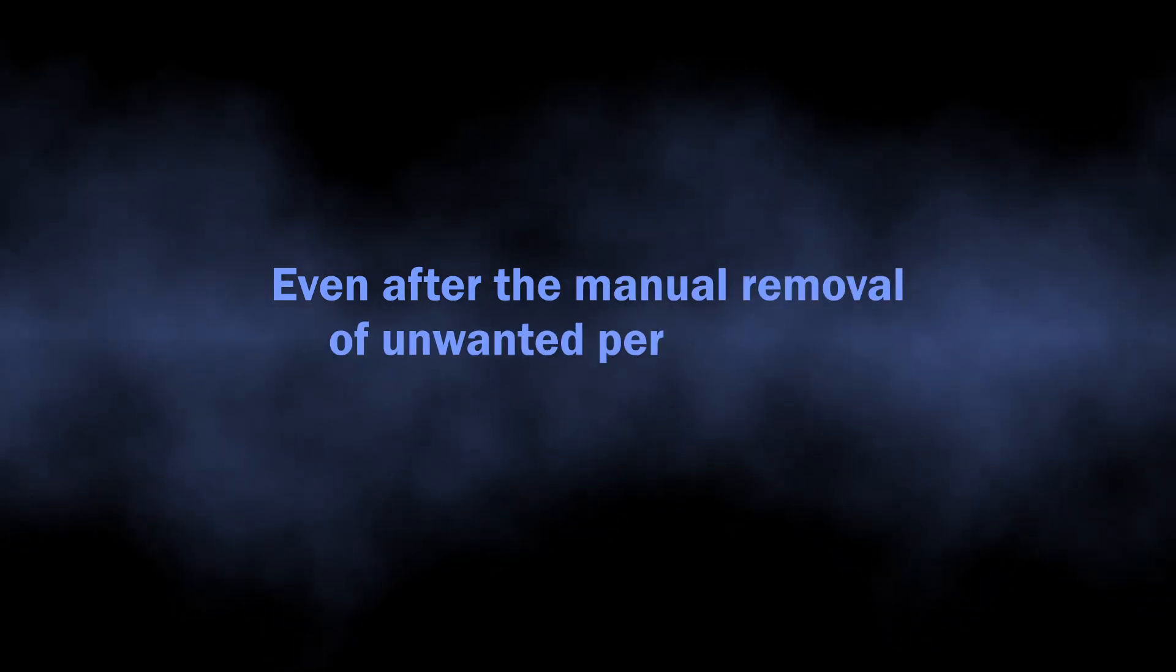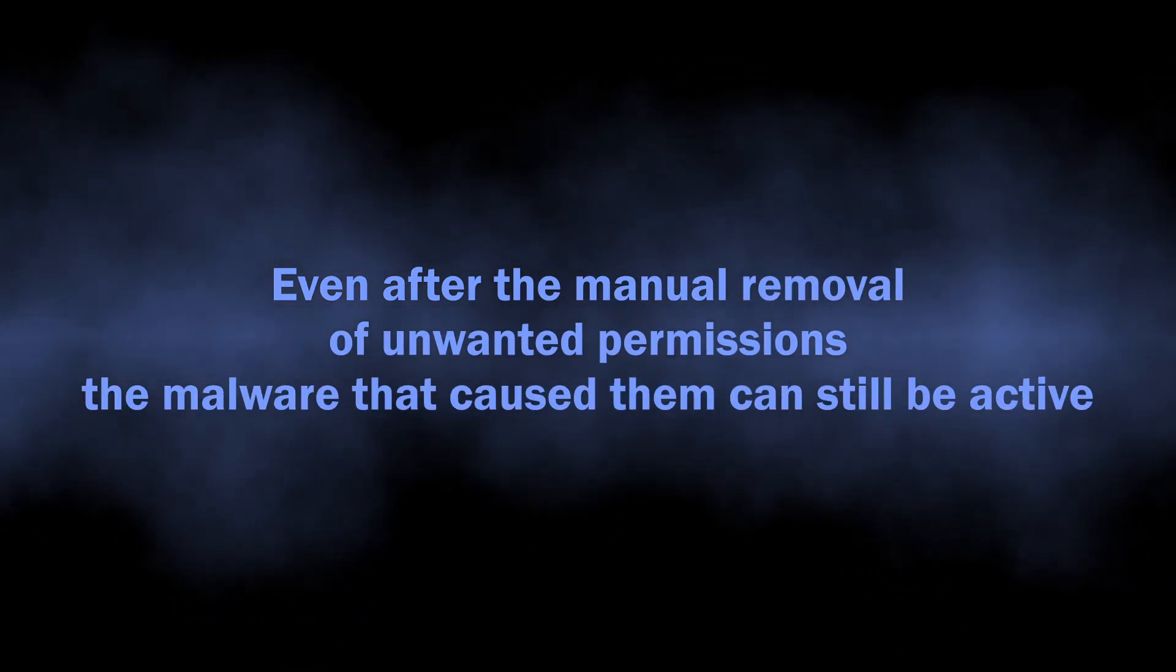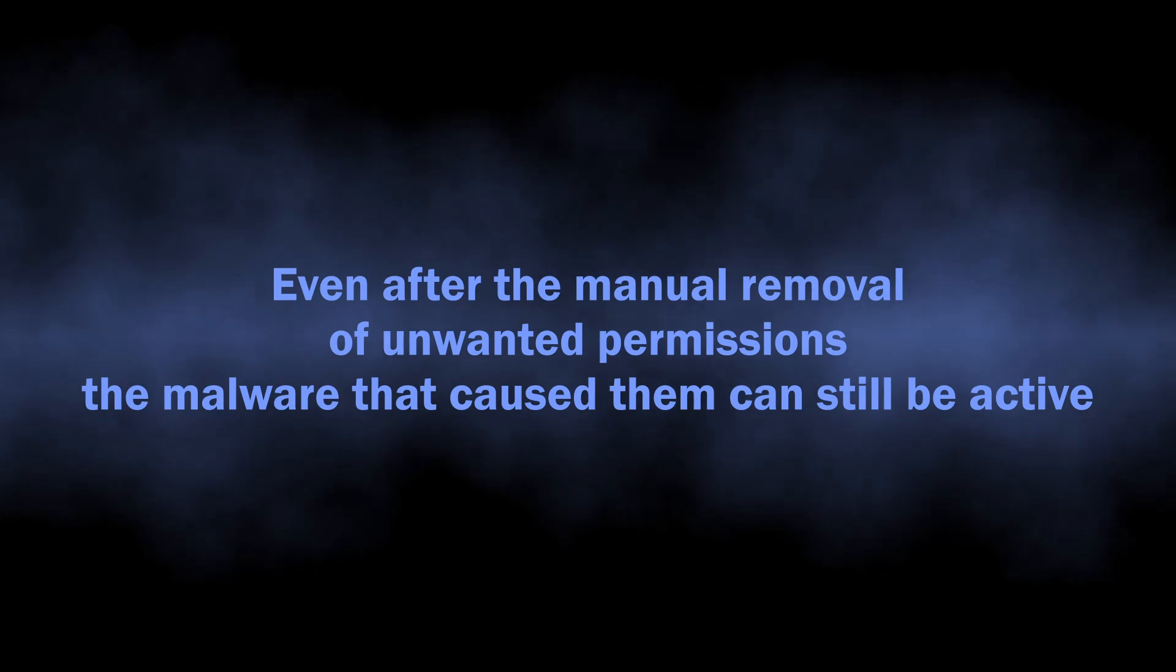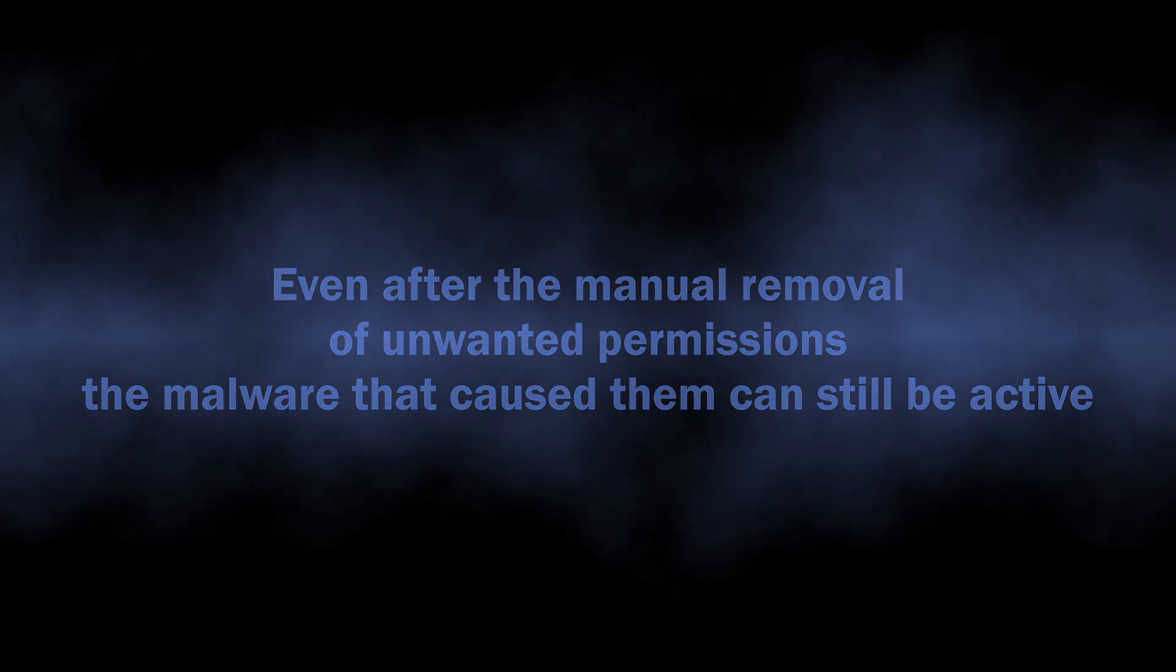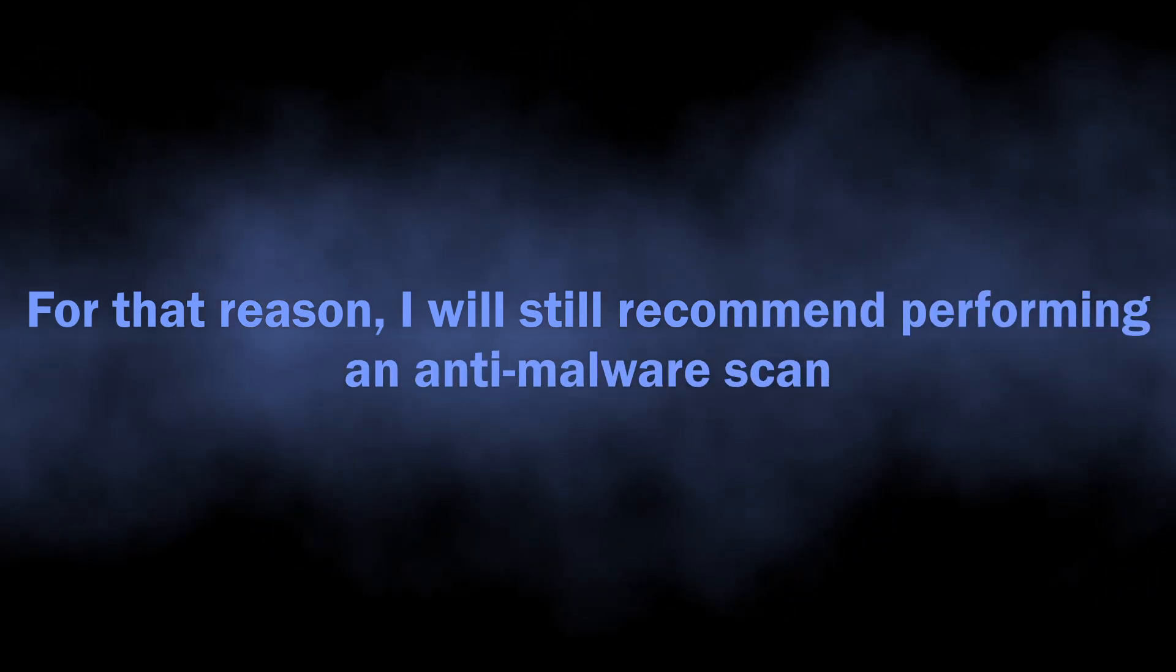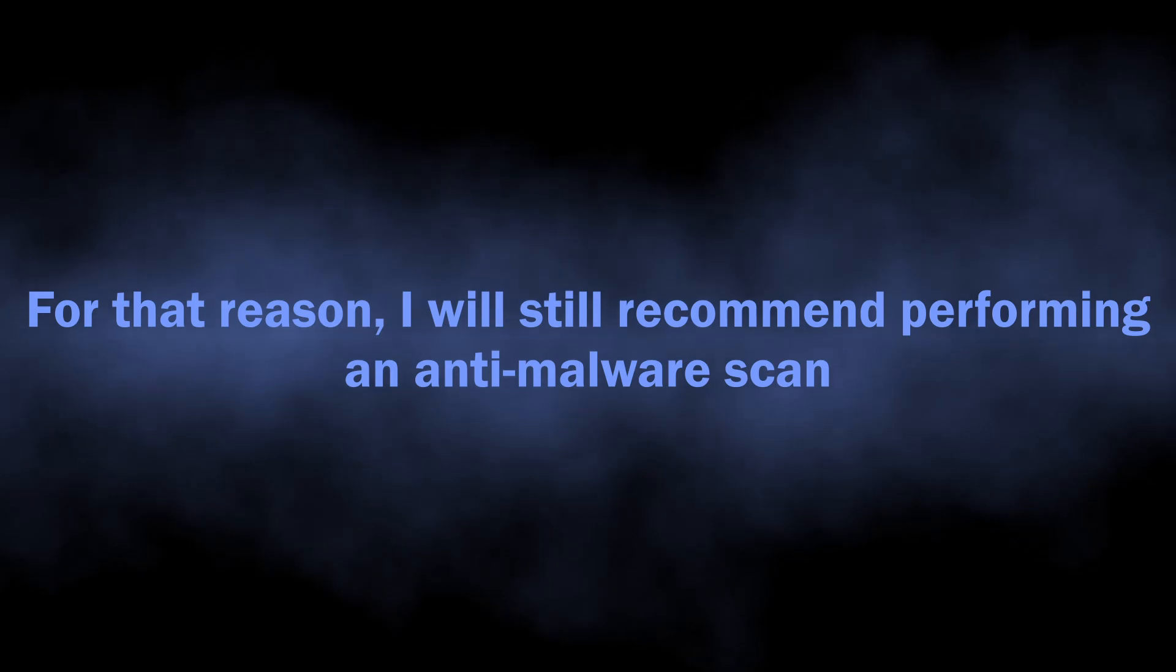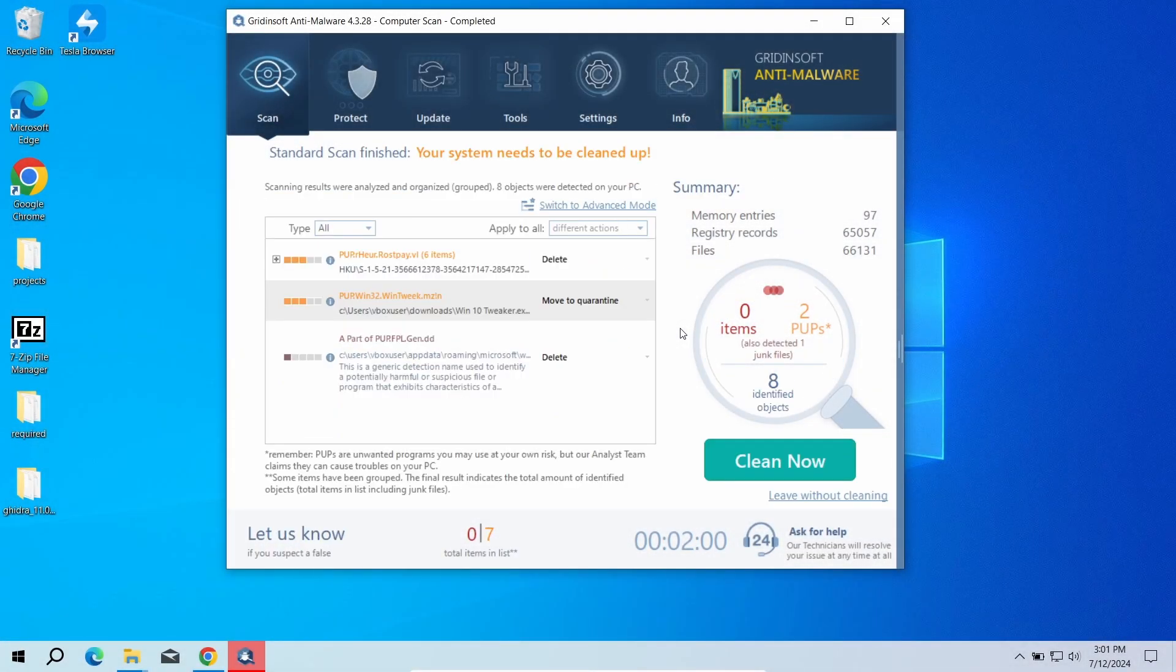One reason why I still recommend performing an anti-malware scan is because it is quite often to see malware changing the browser permissions without user knowledge. Manual removal will get rid of the issue for once, but just in a few hours the malware will get these permissions back and the spam will start again. After the scan, click clean now to remove the detected malicious programs.